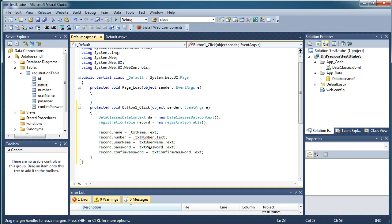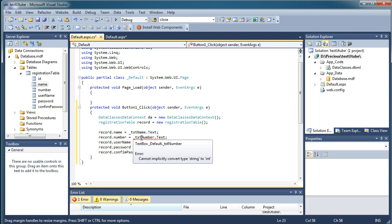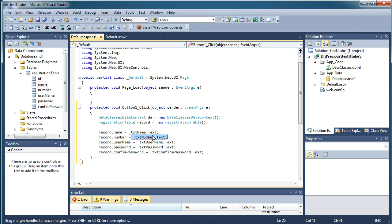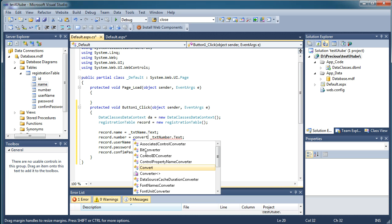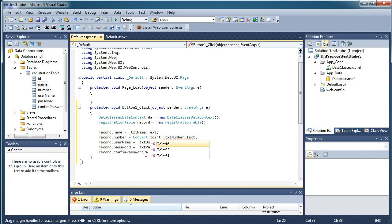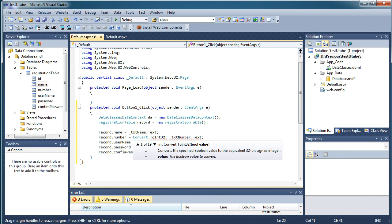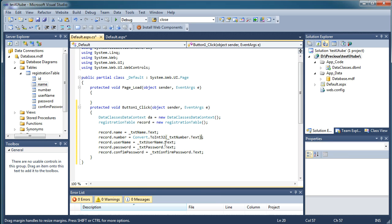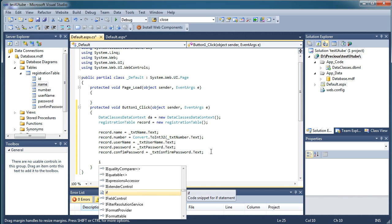However, we are getting an error: 'Cannot implicitly convert type string to int'. This is because the text property returns a string, but the number column in our database is defined as int. Since it can't convert automatically, we need to do it manually using Convert.ToInt32(). So we change the number assignment to: record.Number = Convert.ToInt32(_txtNumber.Text). This will convert the string to an integer.